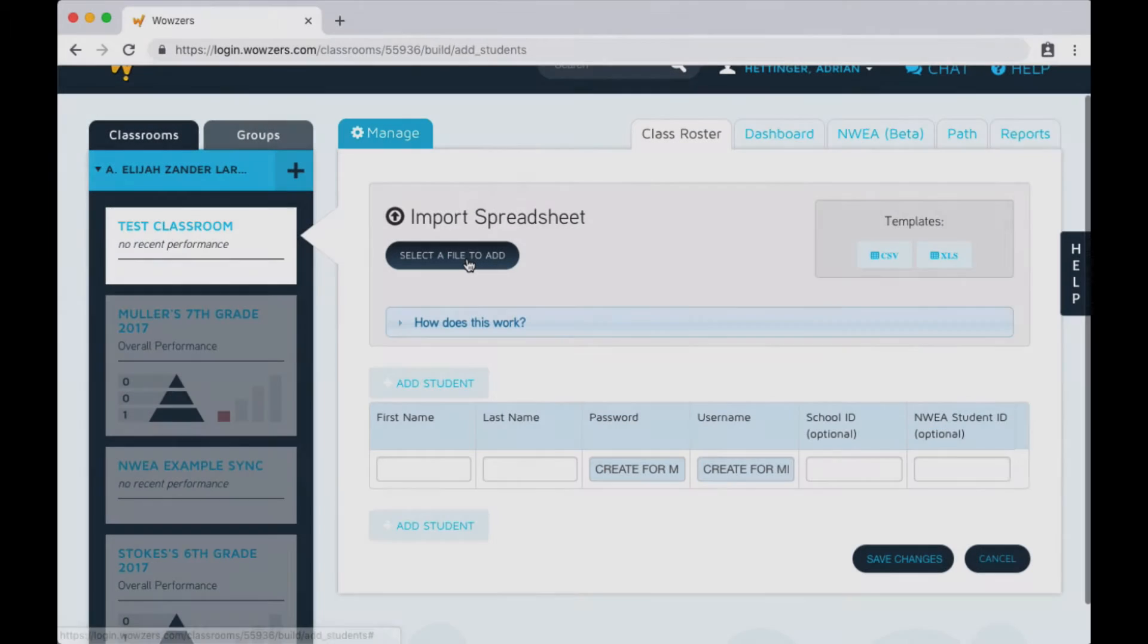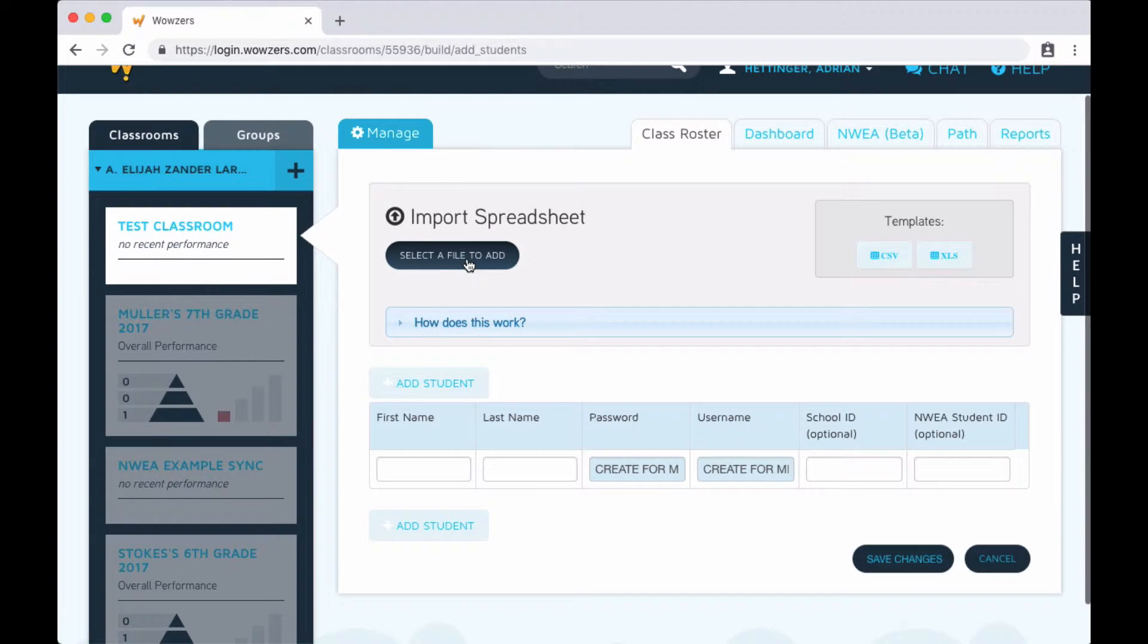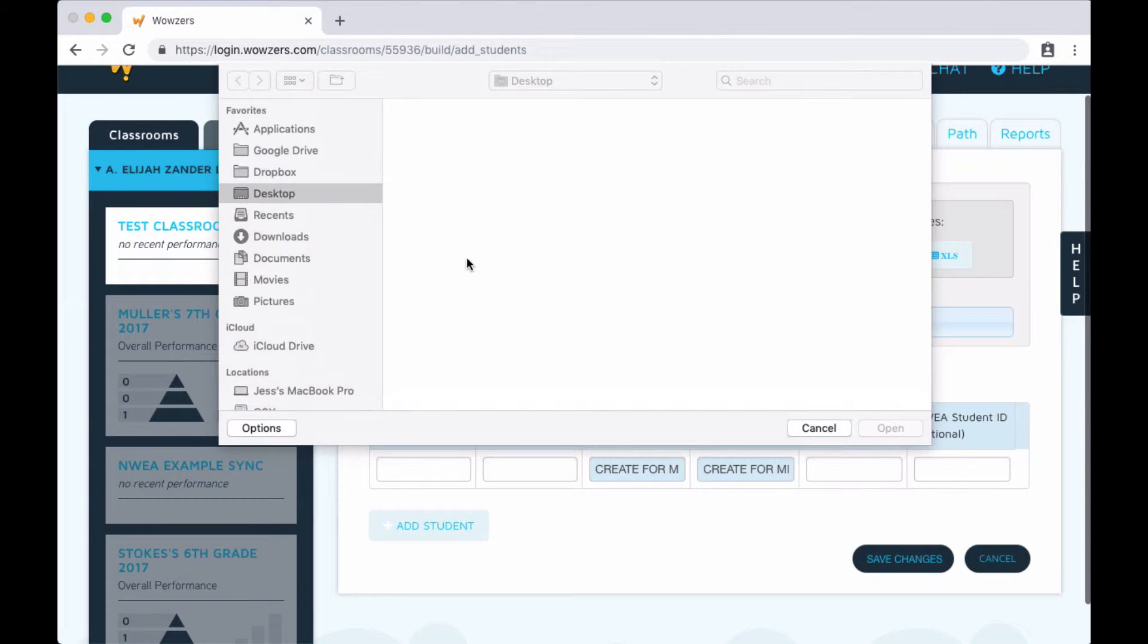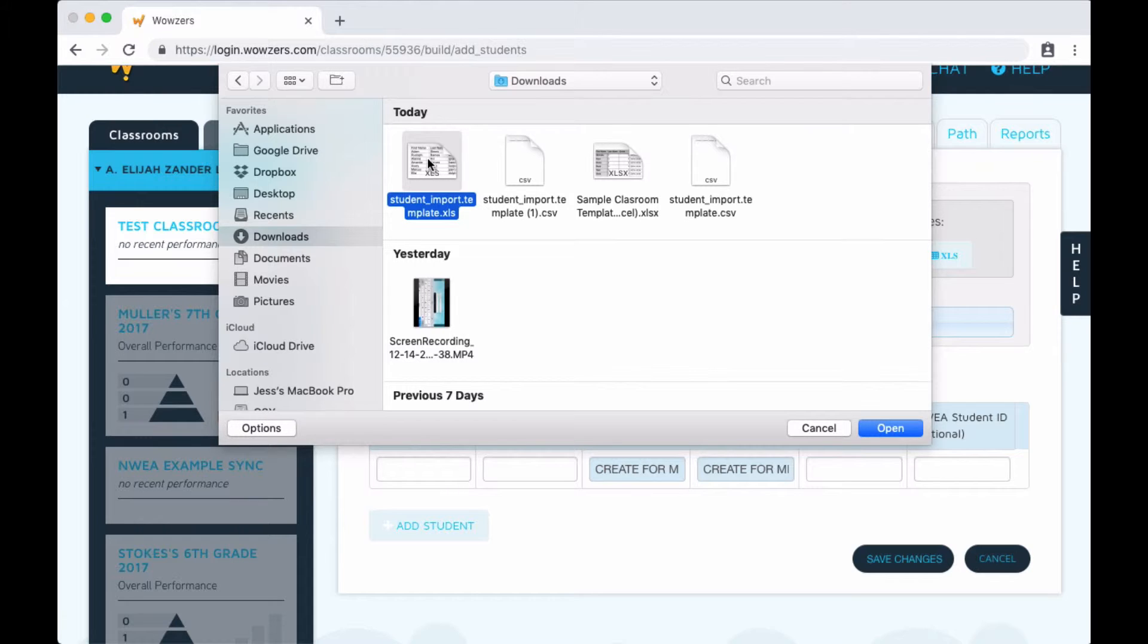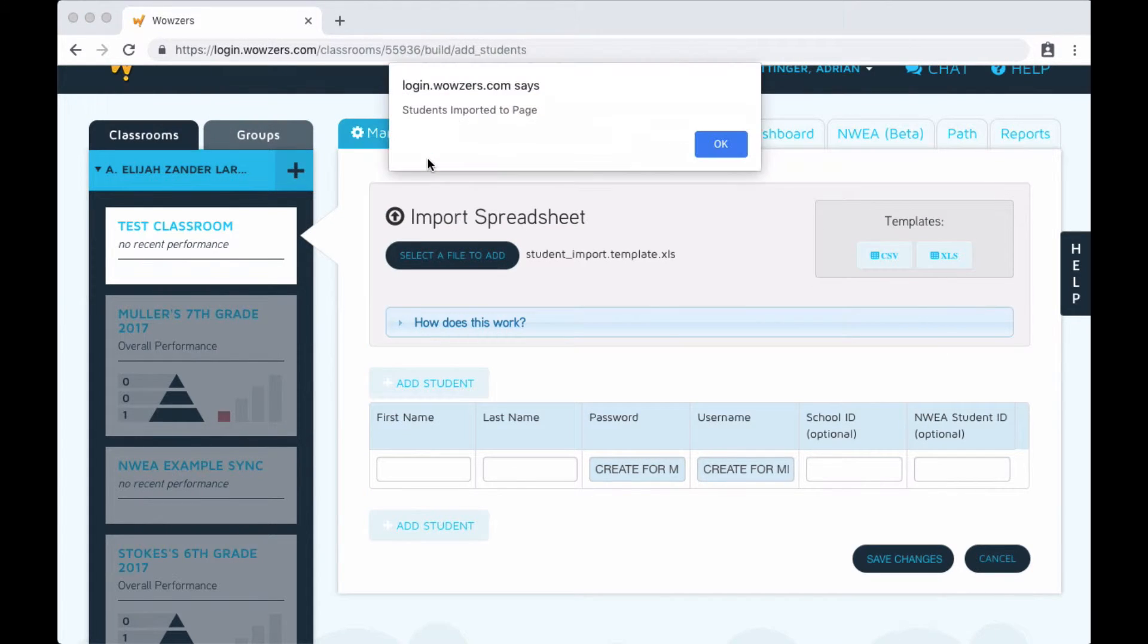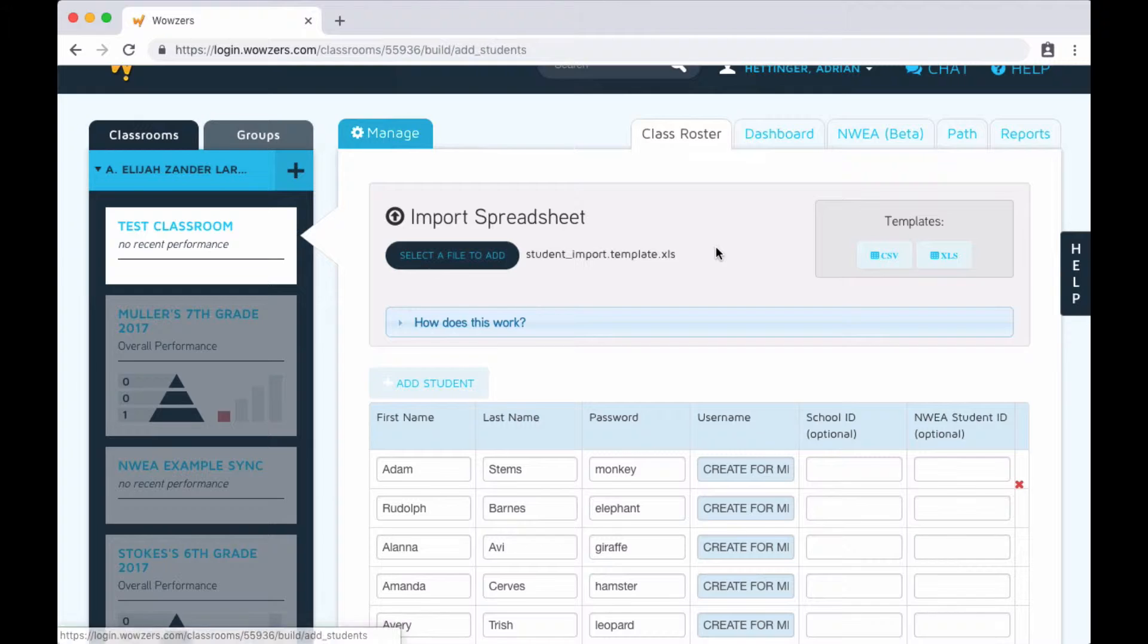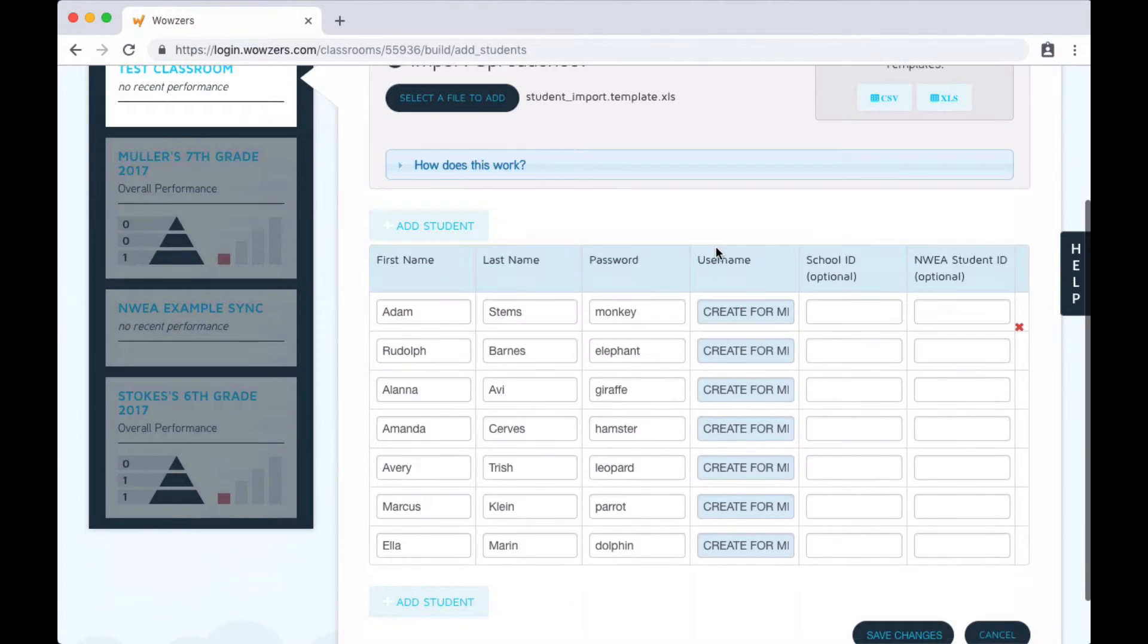To import this classroom list, just click the Select a File to Add button, locate the spreadsheet, and then click Open. When you're done, just be sure to click Save Changes at the bottom.